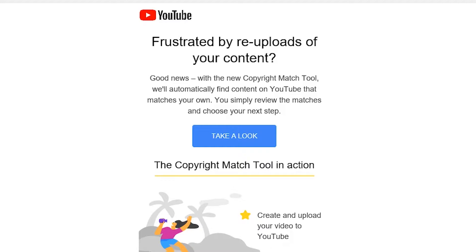First of all, if you are a creator, it's quite possible that you've had an email come into your mailbox looking very similar to this — from YouTube, saying 'Are you frustrated by re-uploads of your content?' So good news: with the new copyright match tool, they'll automatically find content on YouTube that matches your own. Simply review the matches and choose your next step. You can click on the link in the email to take a closer look at the tool.